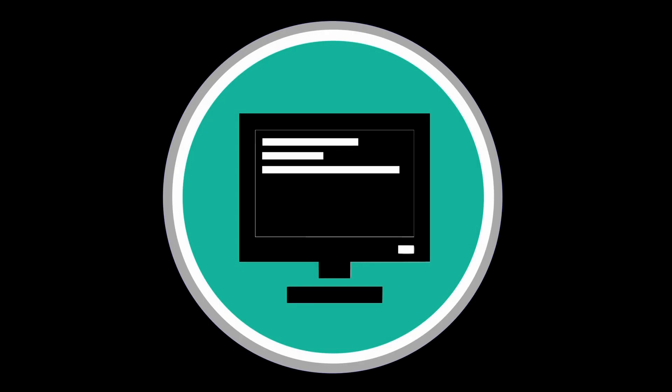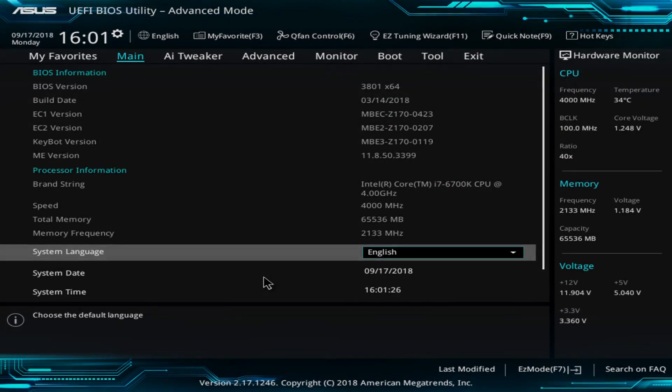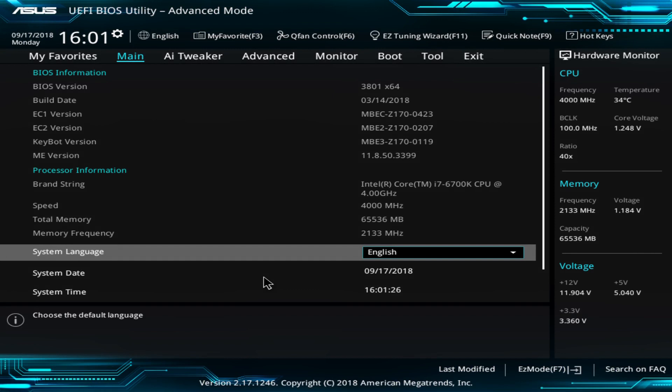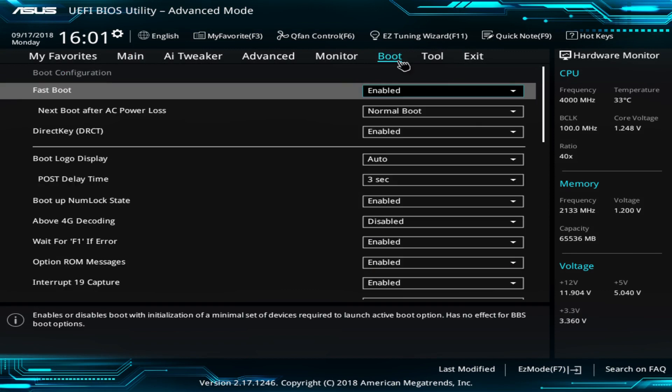You may have noticed that when your device starts, a screen advises you to press a particular key to enter BIOS or setup. That key may vary from machine to machine, but is often F2, F8, F12 or delete. If the key is not specified on the startup screen, you may need to check your device manual or the manufacturer's website. Once you are aware of the necessary key, you should press it immediately after powering on the system. Press it repeatedly if required. You should now have entered BIOS. If you have not entered BIOS and are taken directly to Windows, you will need to close down the system and try again.